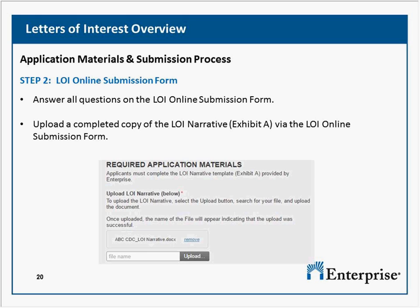If you're getting funded for a program from another organization under your chosen program area, will that enhance or detract from a decision to fund your proposal? It will not detract.